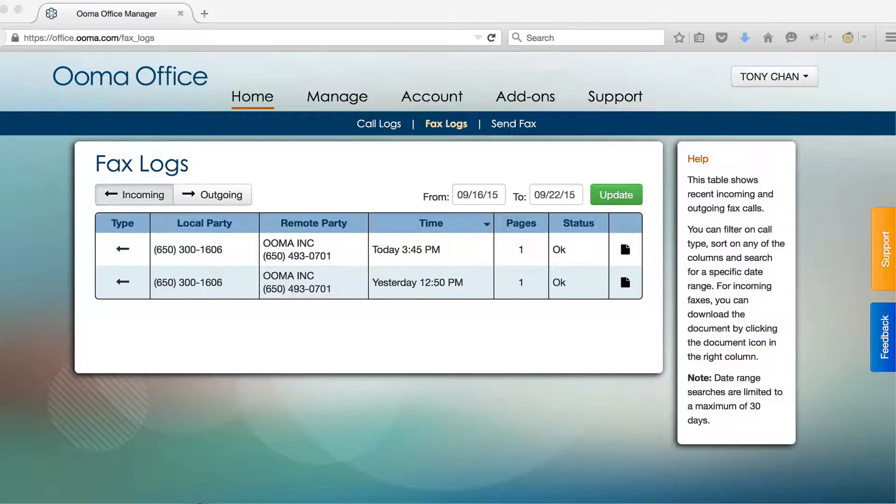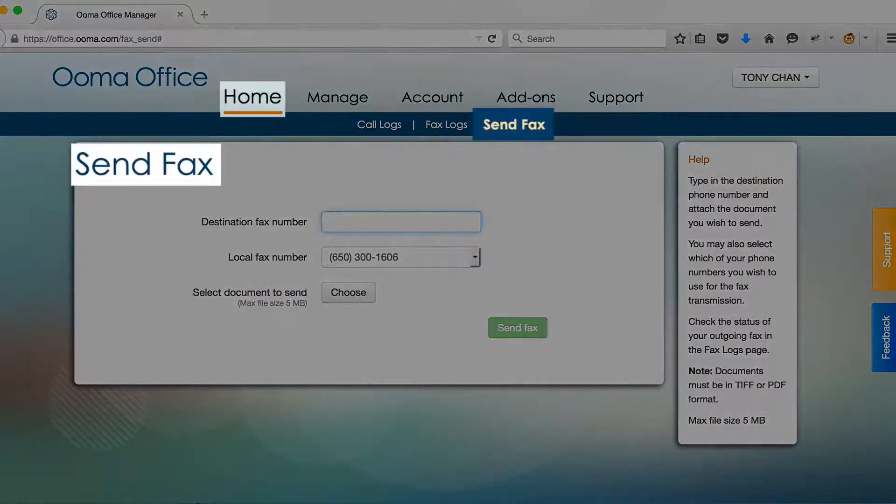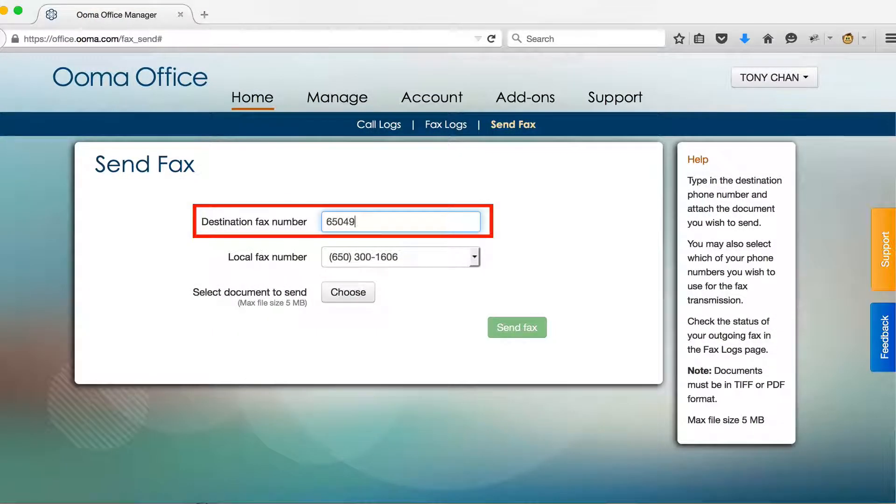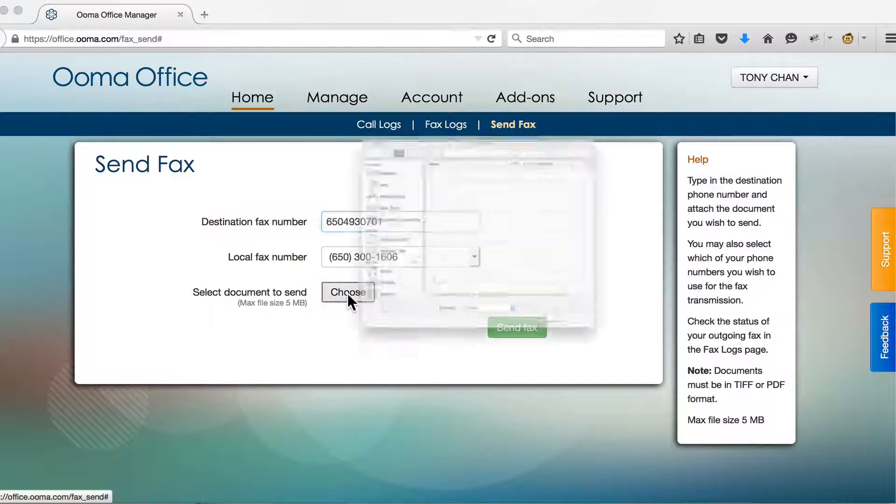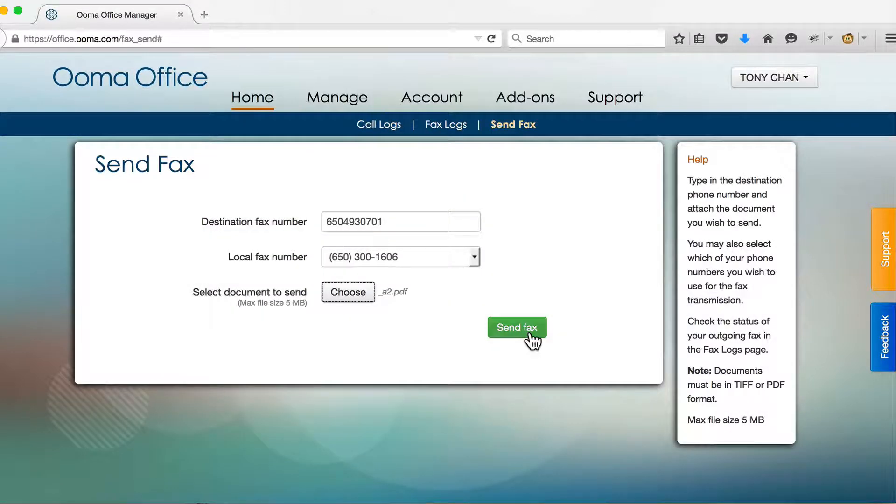To send an outgoing fax, click over to the Send Fax tab and enter the phone number you want to fax to. Upload a PDF file, then click Send.